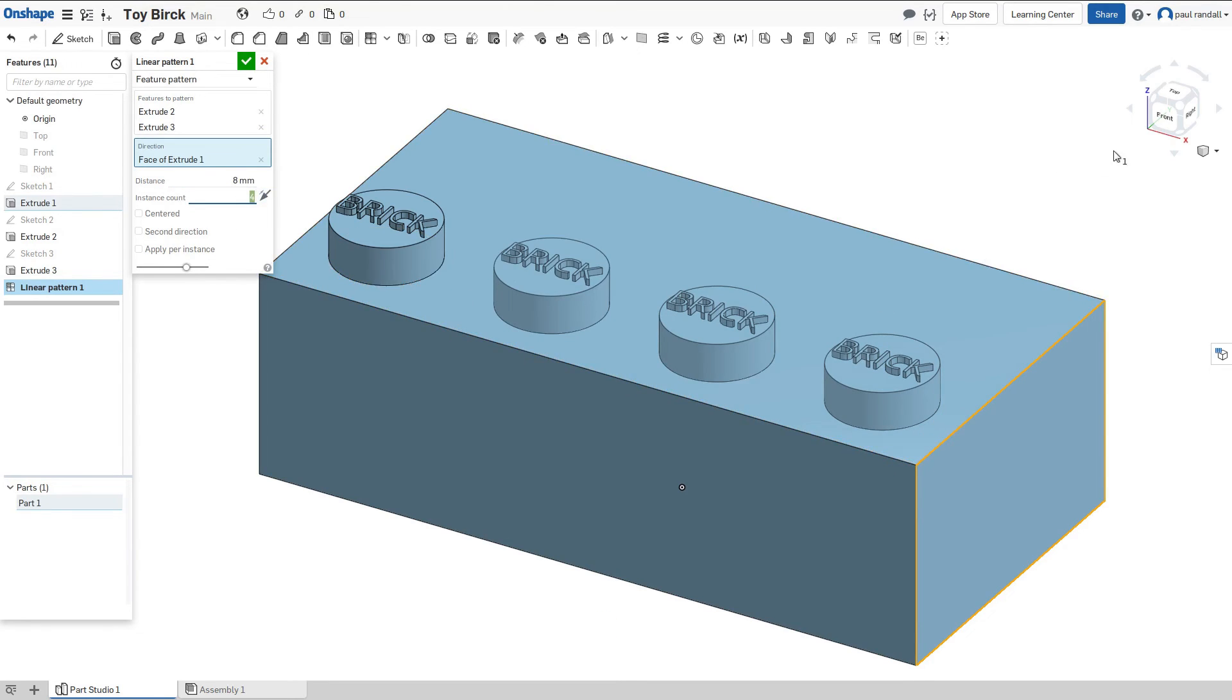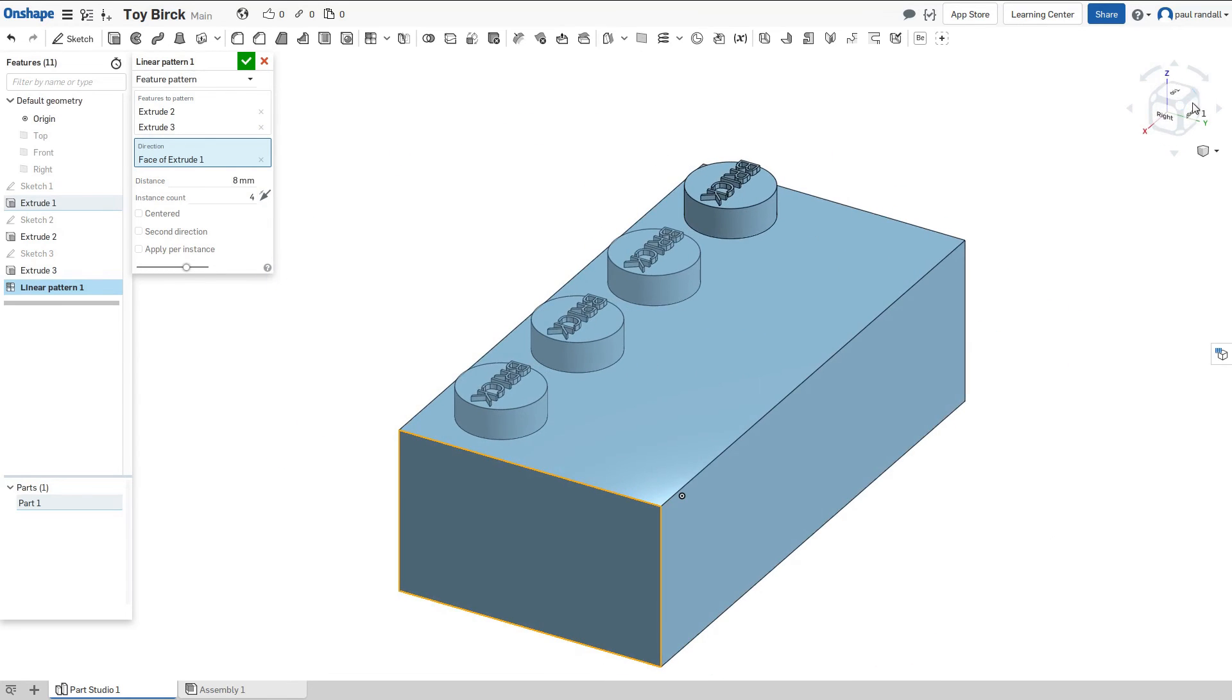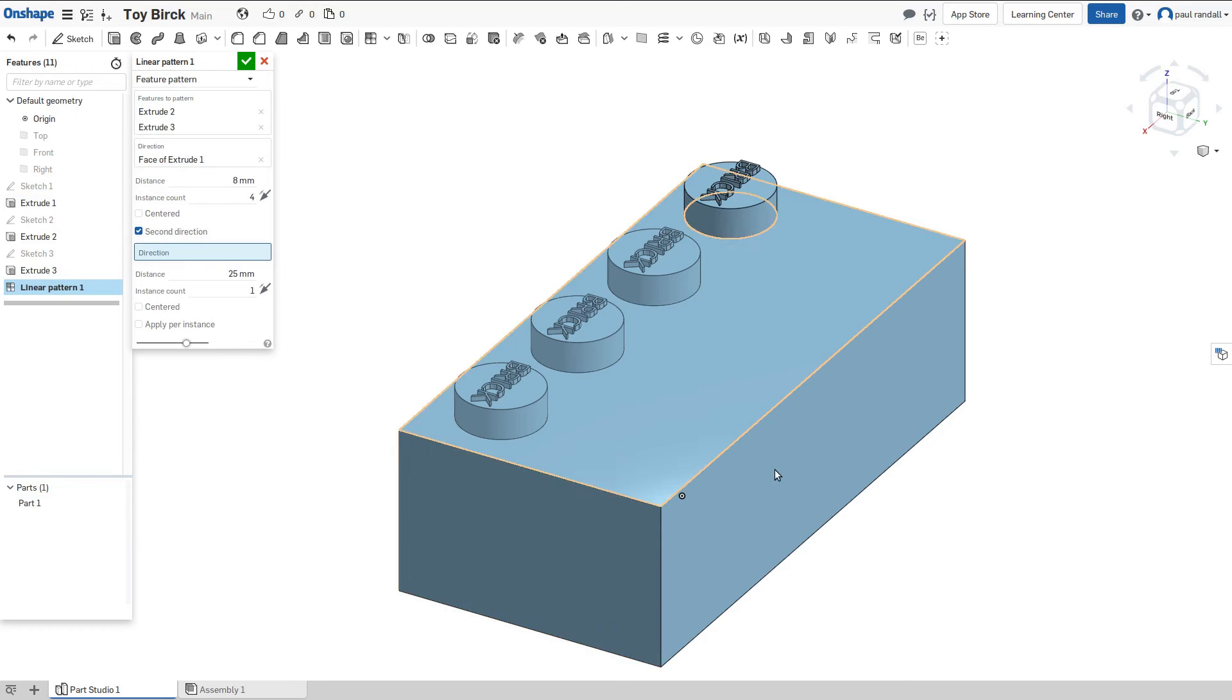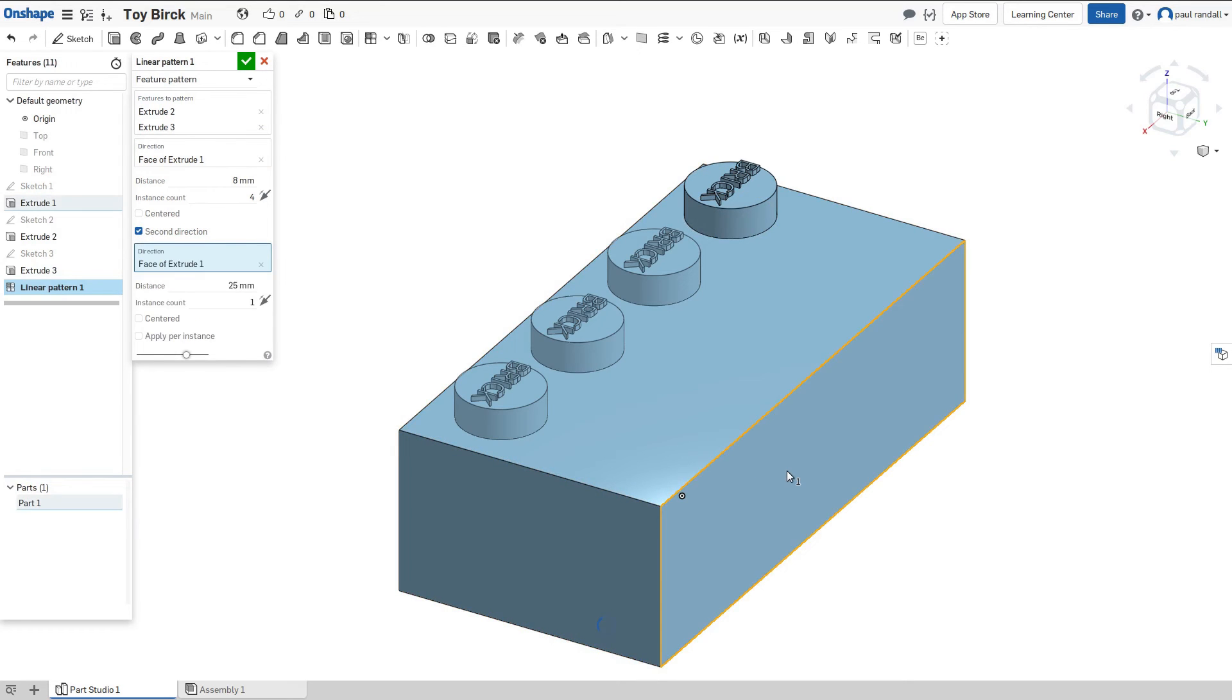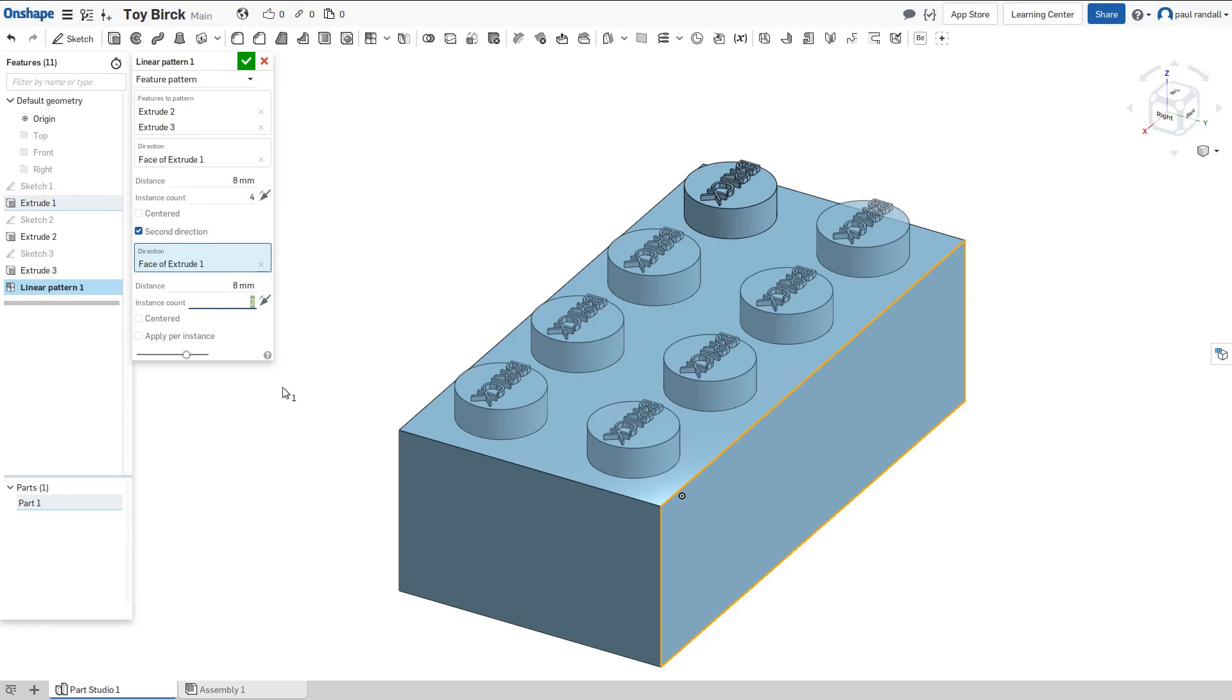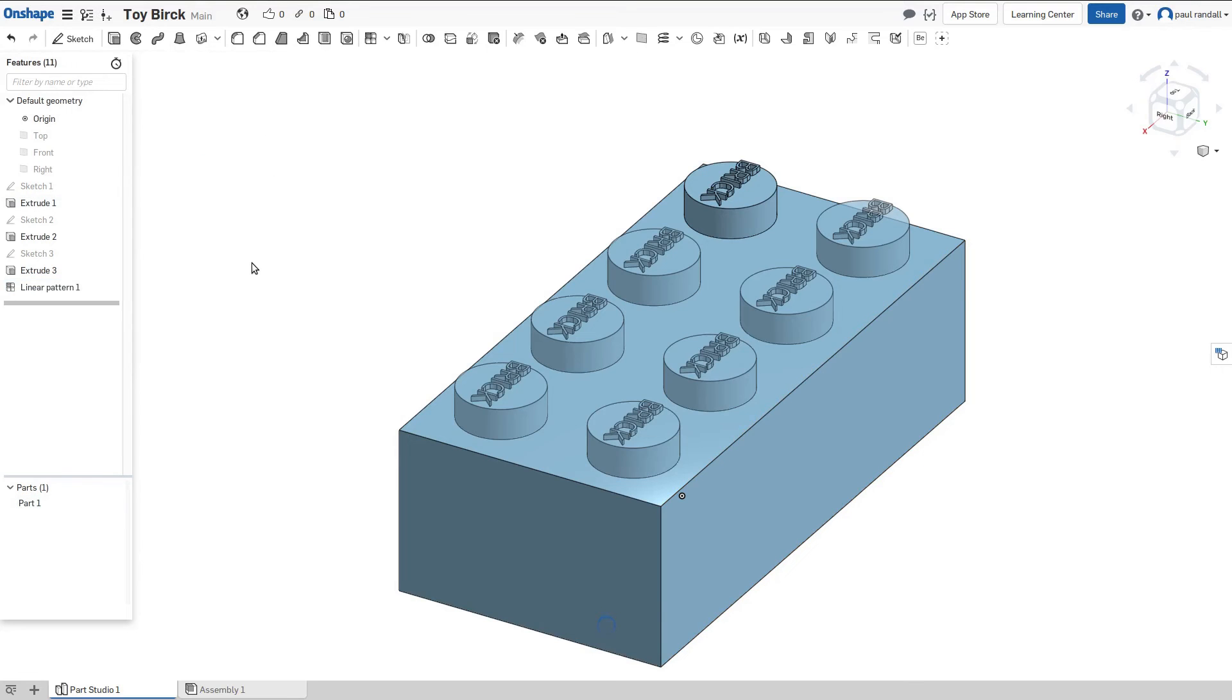We need to add a second row of pegs. So I'm going to rotate the model around just so we can kind of see what we're doing. I'm going to add a second direction. Make sure I click right in the middle there. I want to make sure I have direction selected. And let me click on this face here. So you see it says face of extrude. That's what we want. We want it also to be eight millimeters. And we want two of them. This time I'm just going to hit enter for it to process it. And you'll see we have our pegs completed. To save them I'm just going to click on the check mark. And then we're ready for our next feature.